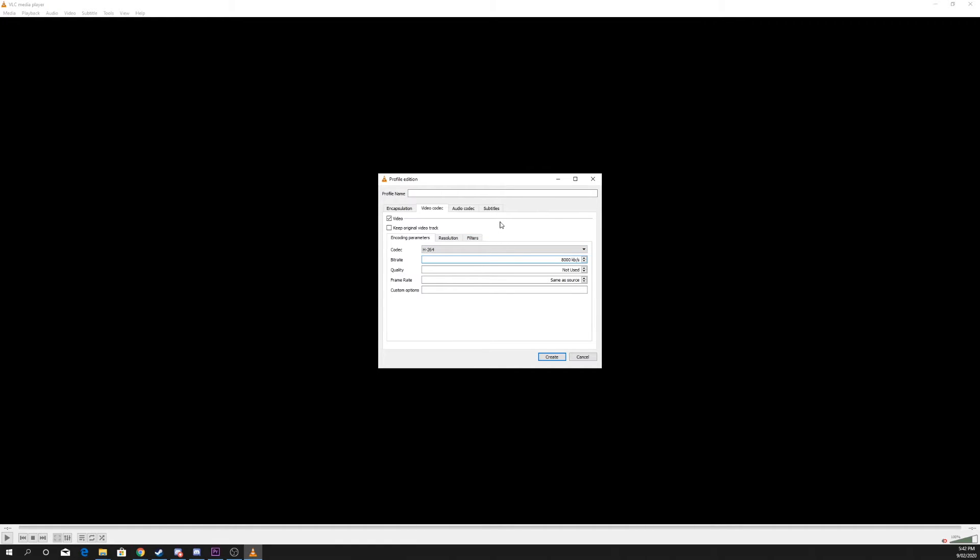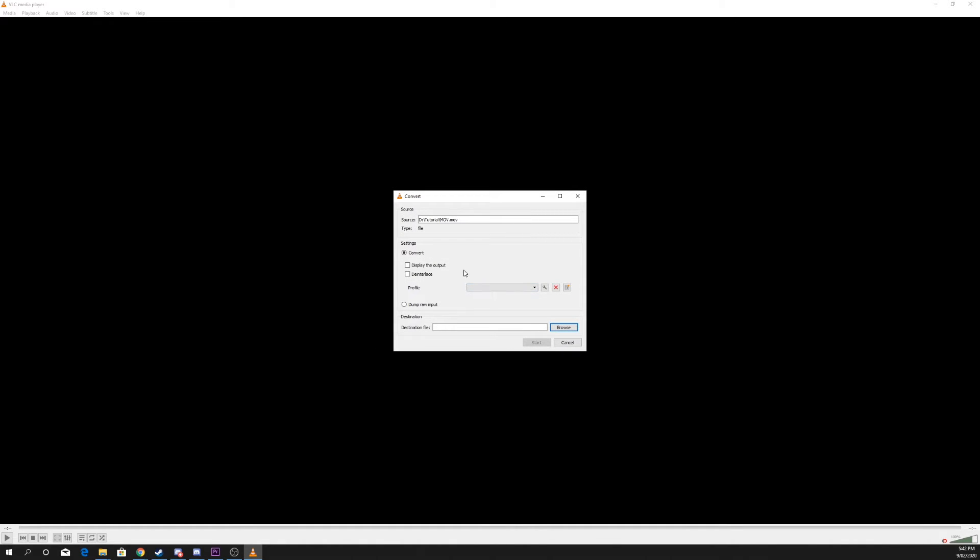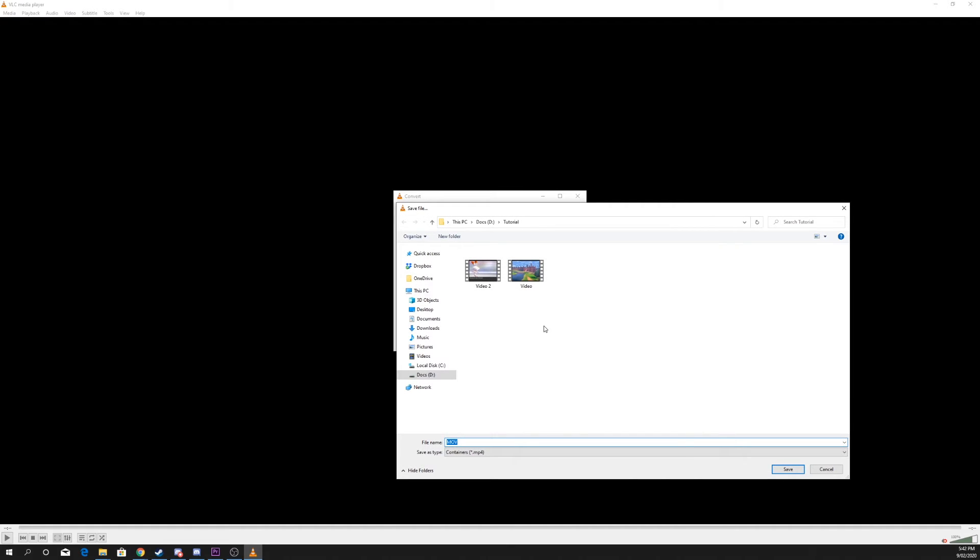Name the profile, then press Create. Select Browse and choose the file name and location to save the file.